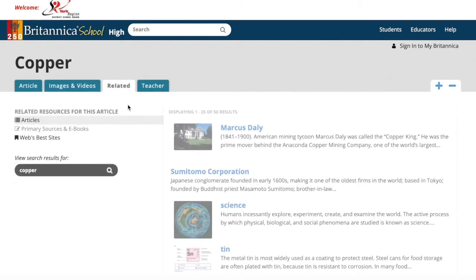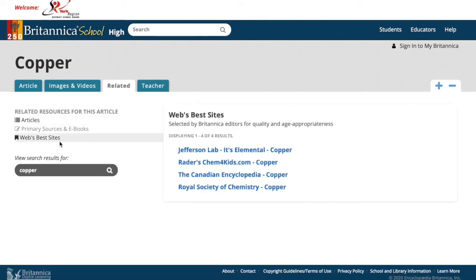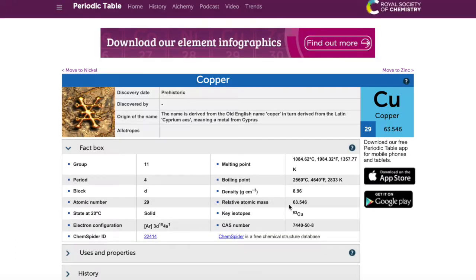Under Related, there are other articles related to your topic or other websites that they recommend. The good part is when you go to those websites, they are all credible. So that's a quick introduction to Encyclopedia Britannica. Thanks for watching and remember, no Colt walks alone.